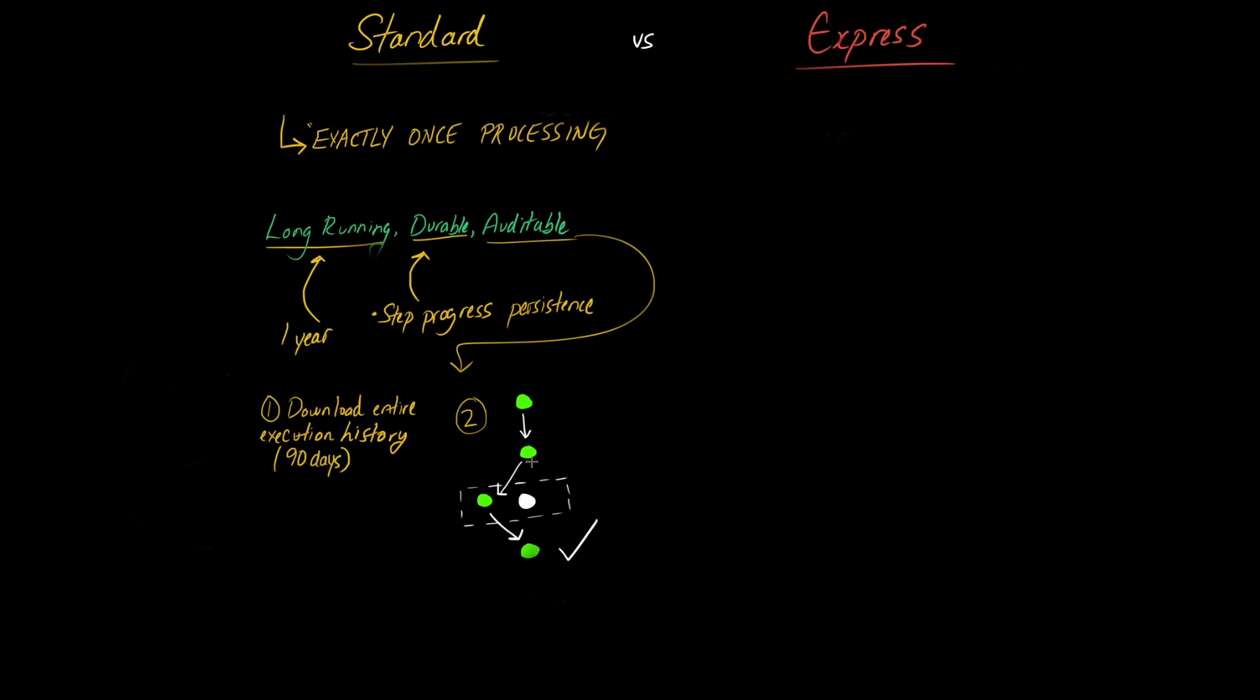So you have one, two, three, four, five potential steps here and this box here can be considered an if statement or a choice in step function ASL terminology.